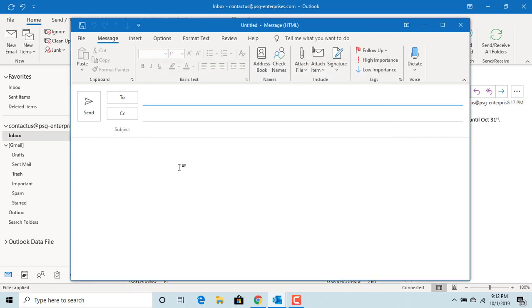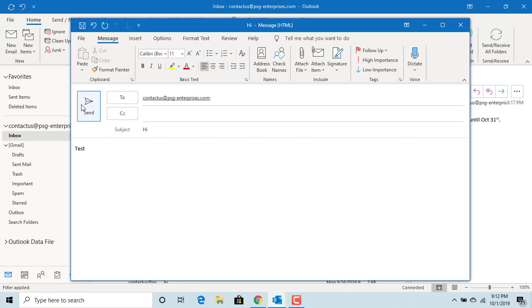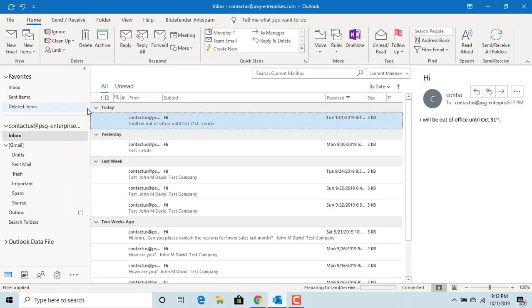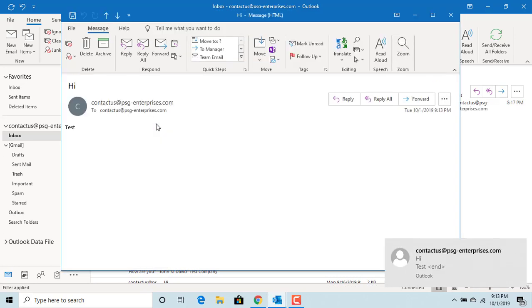Send a test email to yourself. Open the received email and click on the reply button.